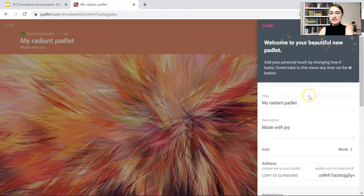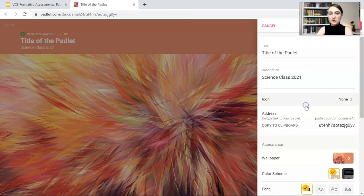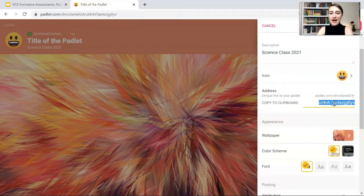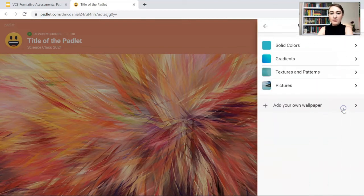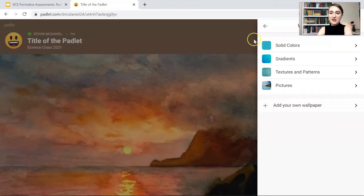After selecting the wall layout, we're directed to a setup screen where we give it a title and description — for example, 'Science Class 2021.' Students will see this. You can choose a fun little icon from plenty of options, and it will appear in the card up above. We can also change the address so students can type in something like padlet.com/username/sciencequestionsfor me. The wallpaper can be changed too — you can add your own image. Make sure images are large so they look nice on the Padlet.